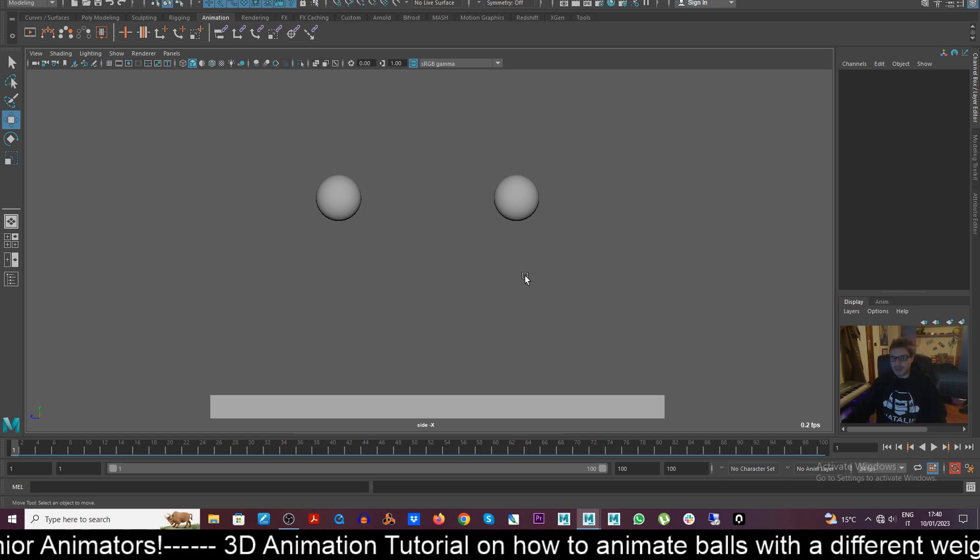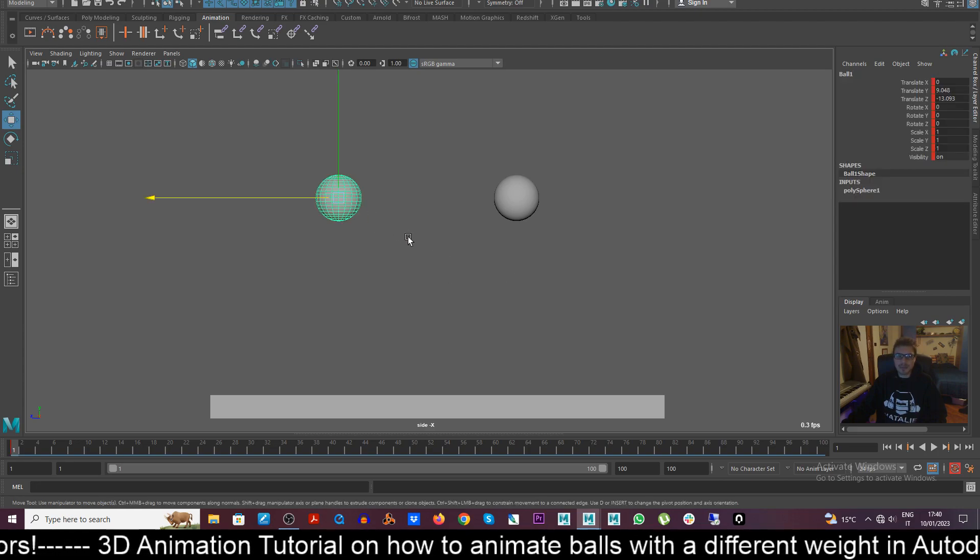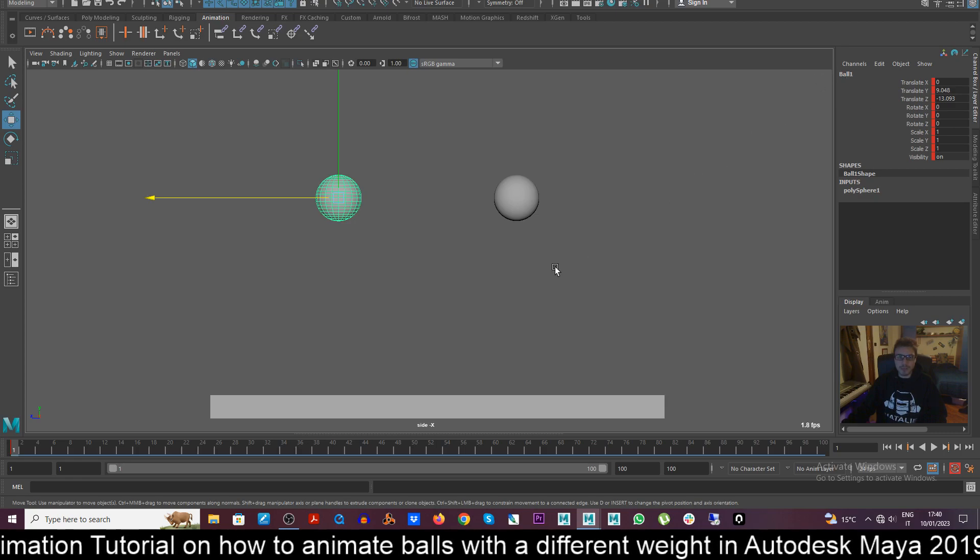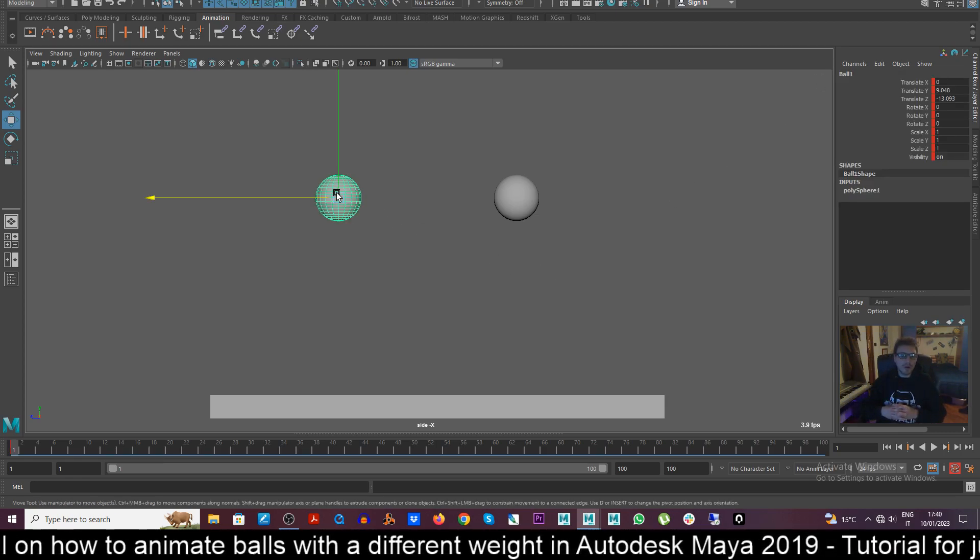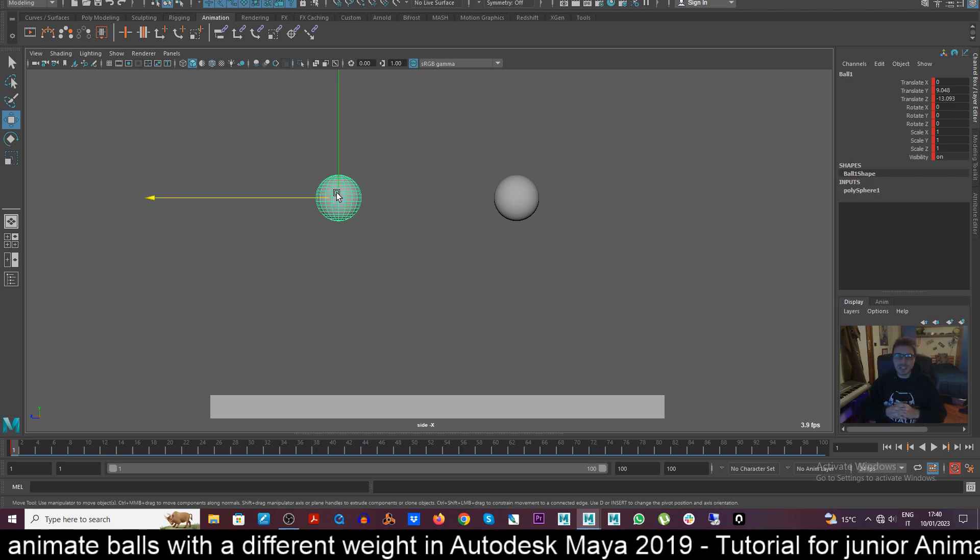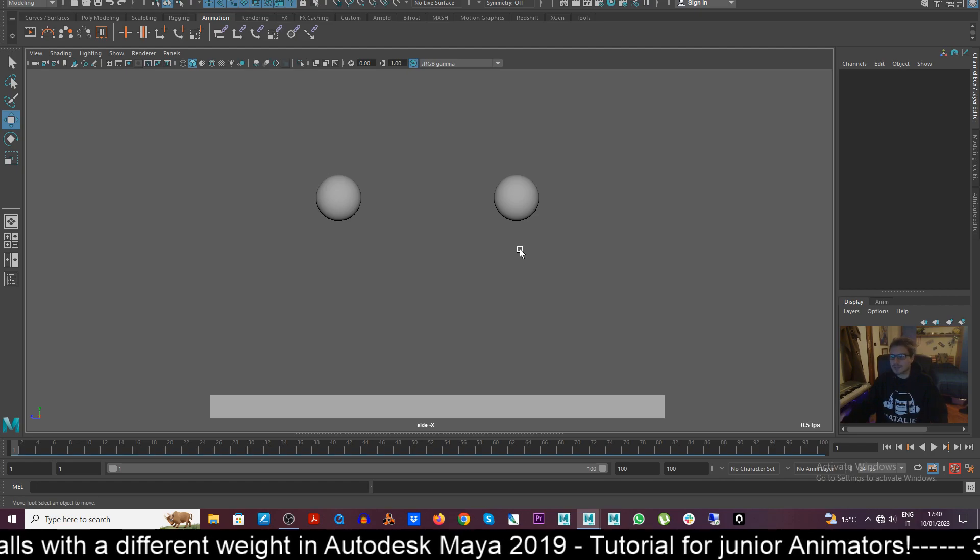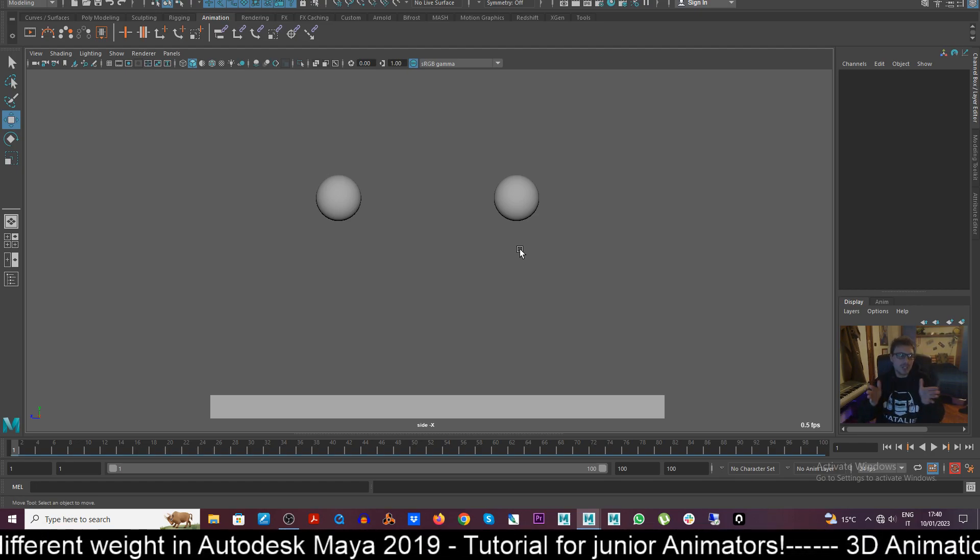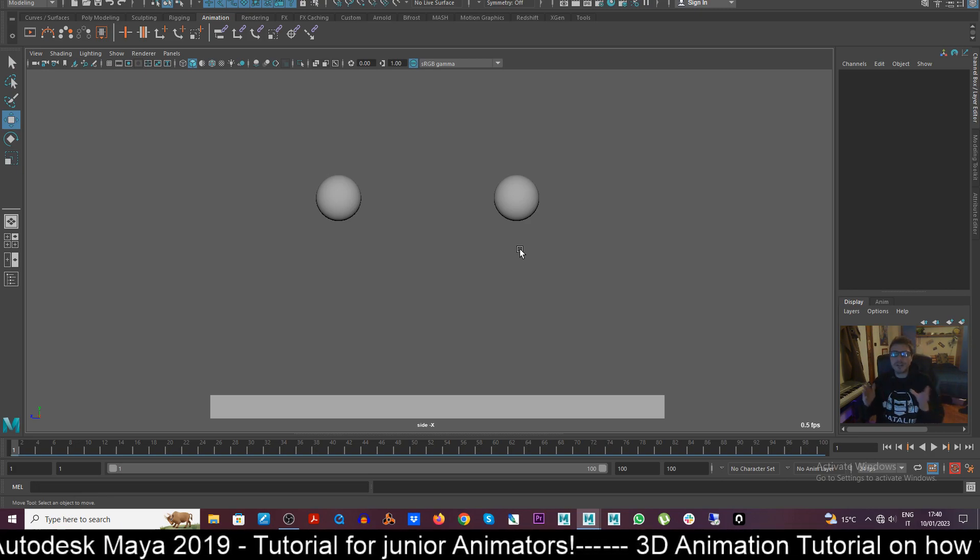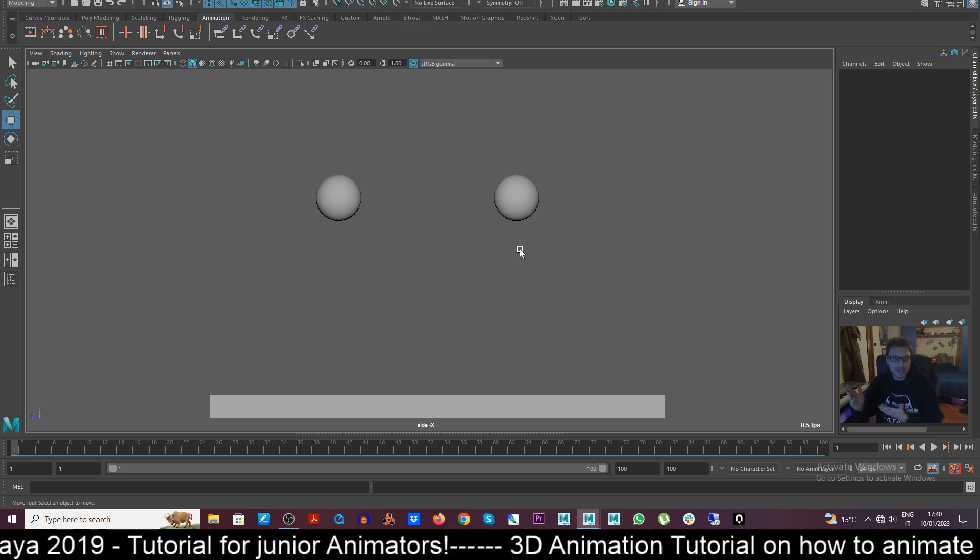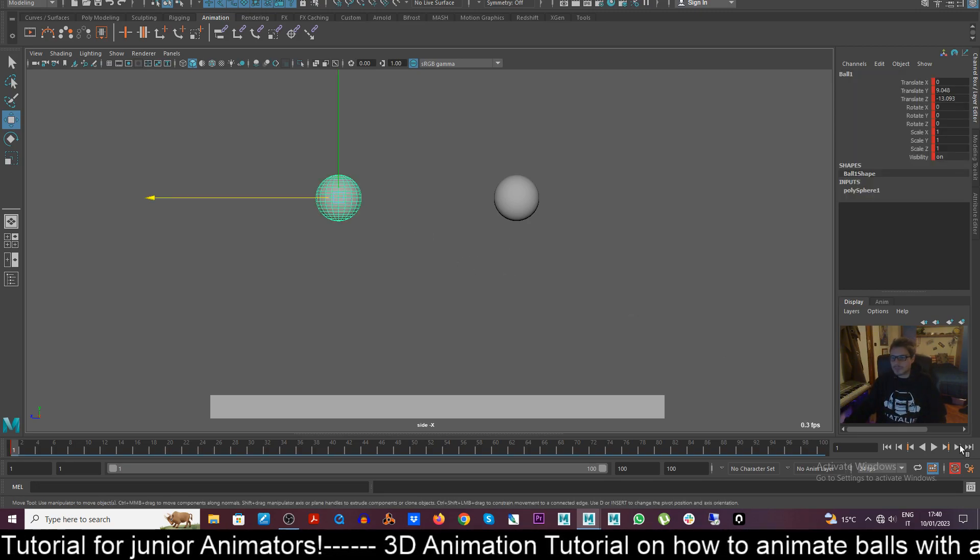First of all I want to animate the ball on the left which is our ball one, and I will try to give this ball a weight that's gonna be different from the other ball. So at the end of this tutorial you're gonna be judging from your point of view which ball is heavier and which ball is lighter.